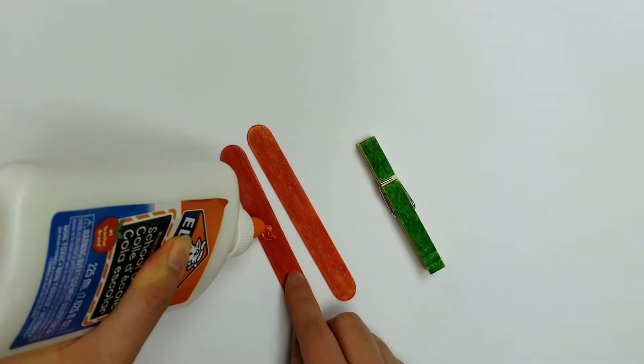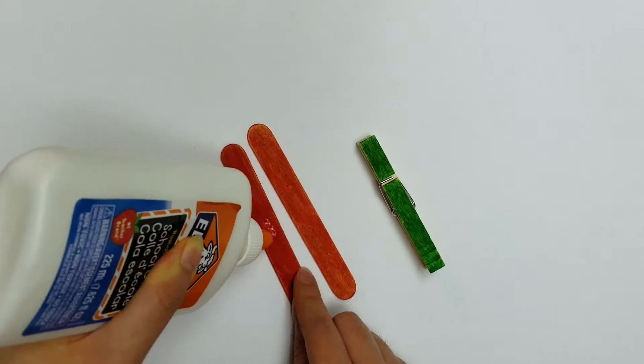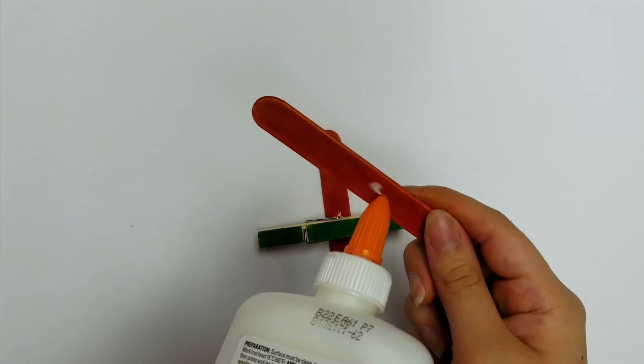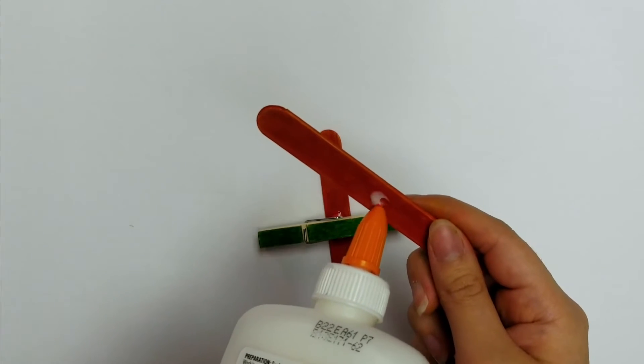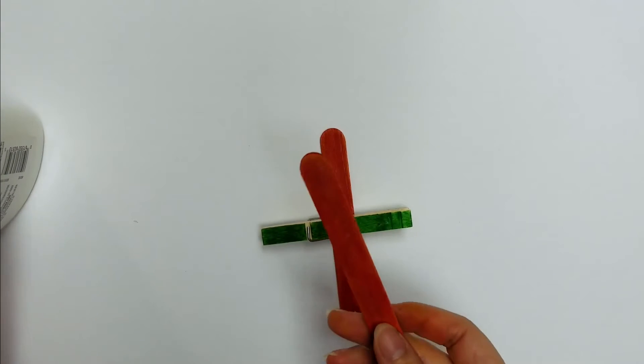Next, place a dot of glue in the middle of the two large popsicle sticks and attach them to the top and bottom of the clothespin.